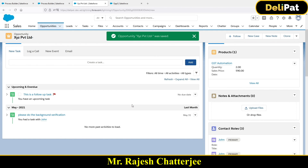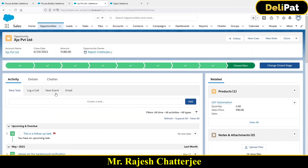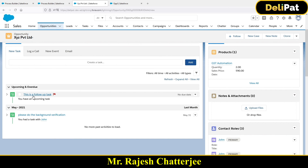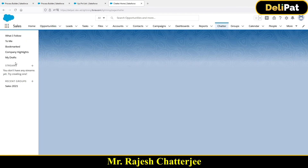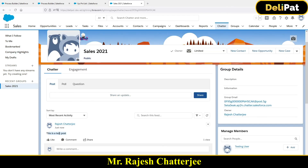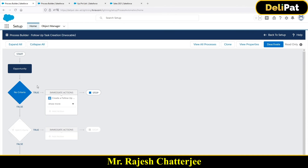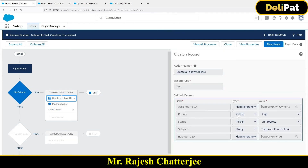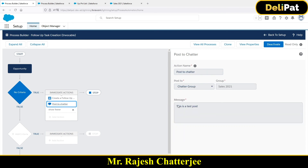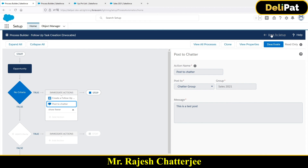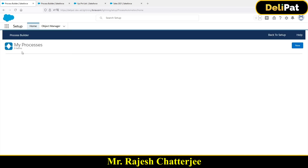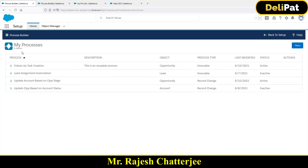Now I'll test again by clicking Save on the opportunity. The error is resolved - the process builder worked. The stage is now Closed Won and I got a new task called 'This is a follow-up task.' Going back to the chatter group, I can see a post: 'This is a test post.' That confirms both actions defined in the invocable process worked: it created a task and posted to chatter.